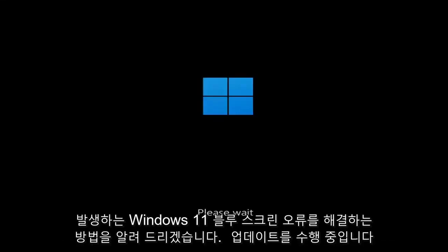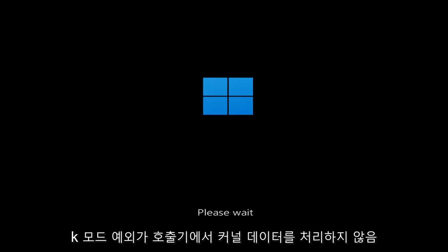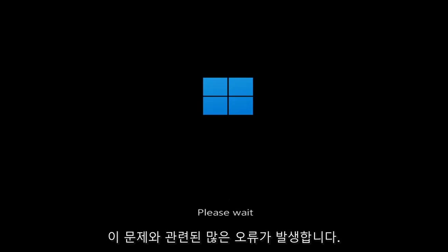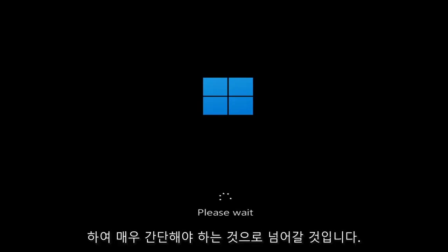Whether you're performing updates, you're getting an IRQL not less or equal message, k-mode exception not handled, kernel data in-page error — a lot of errors pertain to this problem. We're going to go ahead and jump into what should hopefully be a pretty straightforward process.